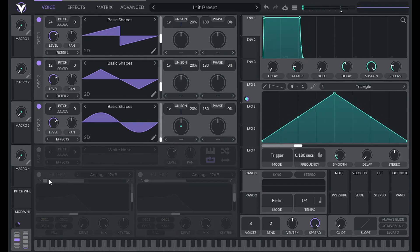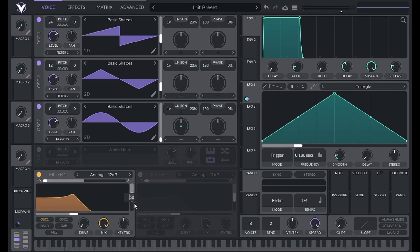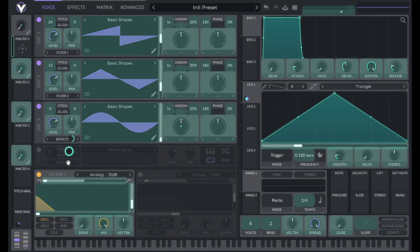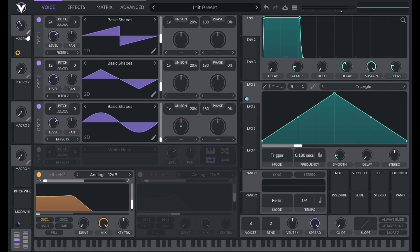Then open up filter 1. For filter 1, let's turn on the resonance to 25%. And then we're going to control the cutoff with a macro. So slide this all the way over. Drag over macro 1. And let's set this to 0.4. Let's label this low pass cutoff.